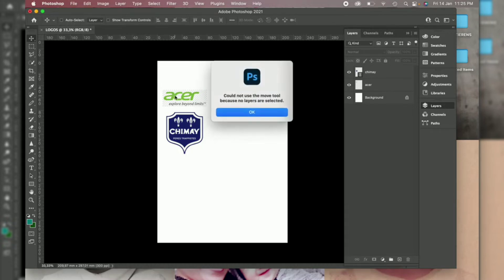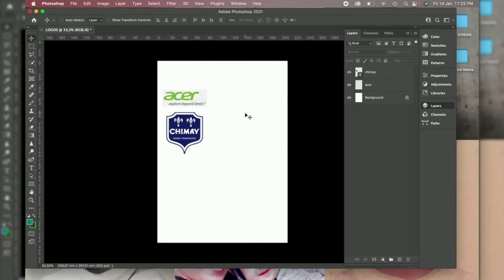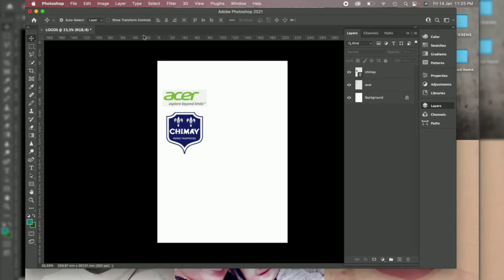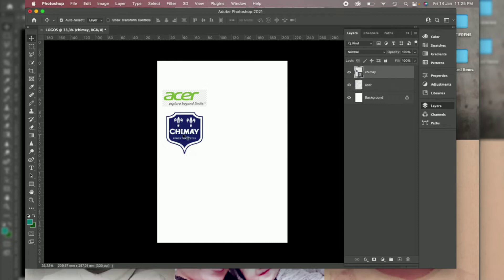So make sure that you check that one. When you click the Acer, you see, you can see here which layer is selected. And that one also.